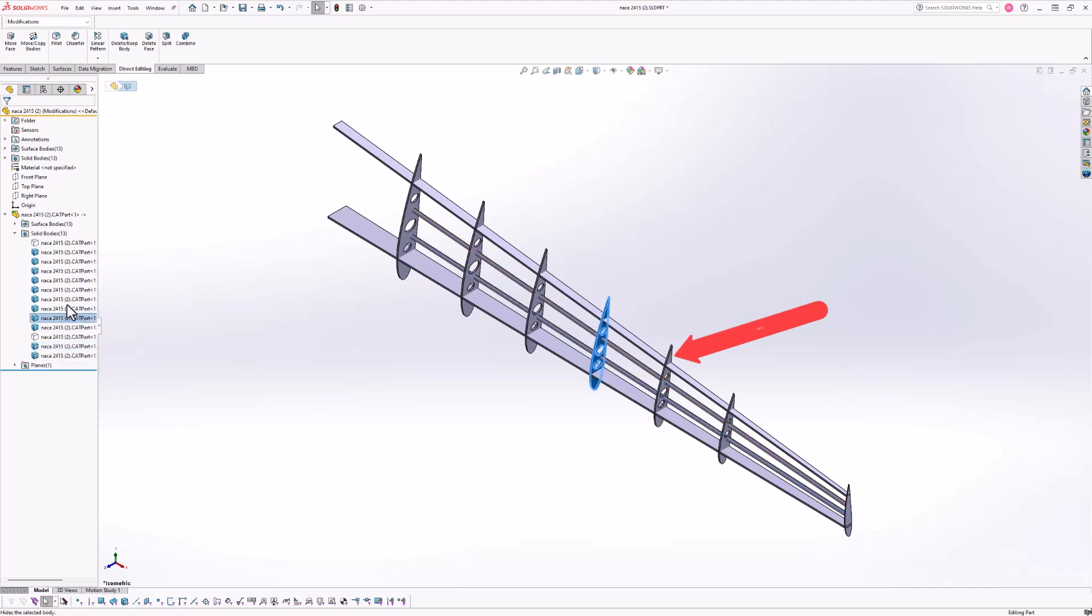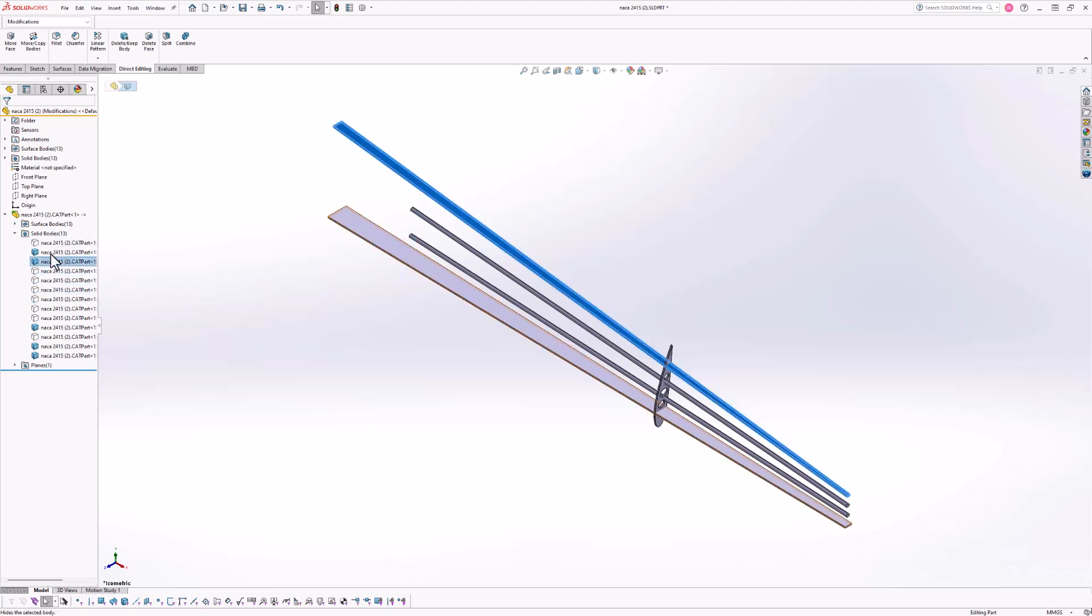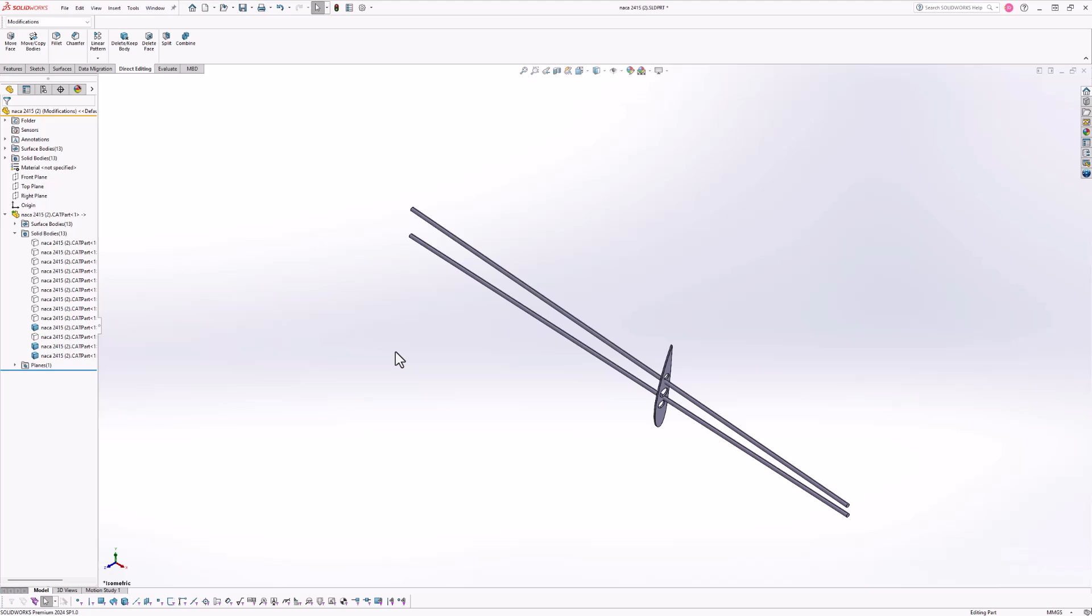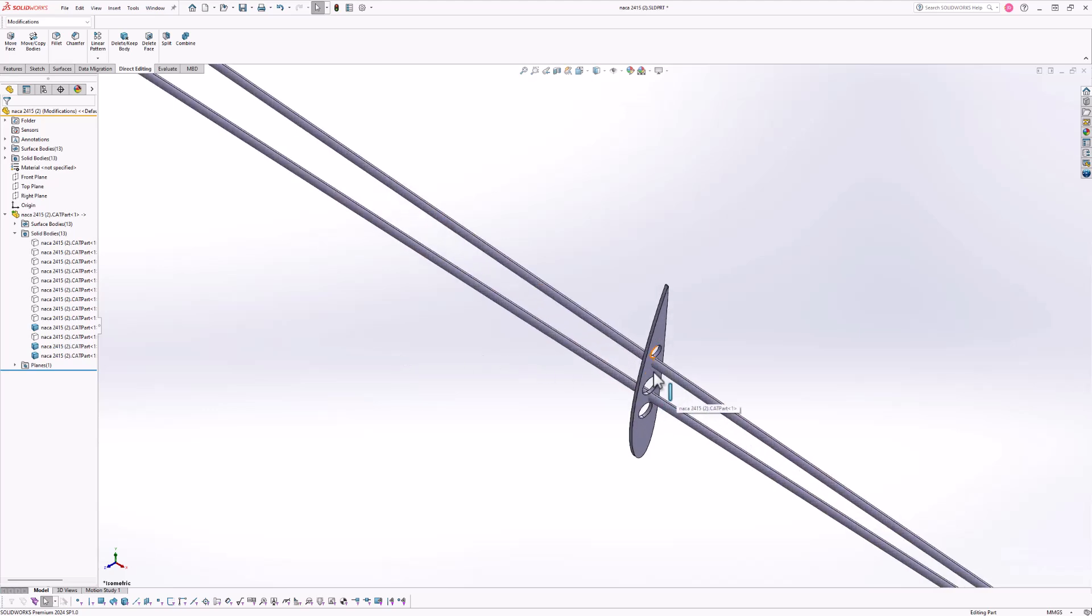Now that we're in this new configuration, we will primarily be working on this fourth rib located right here. And since that's the case, we're going to go ahead and hide all of the other components that we don't necessarily need in our view. Now that everything's hidden, let's go ahead and zoom in on our part.